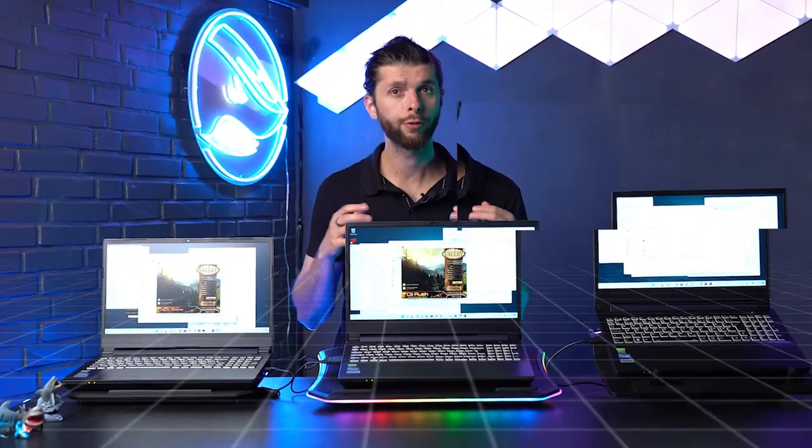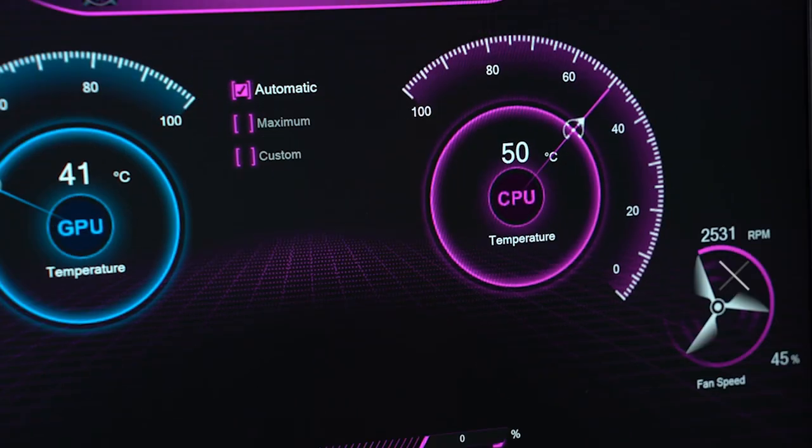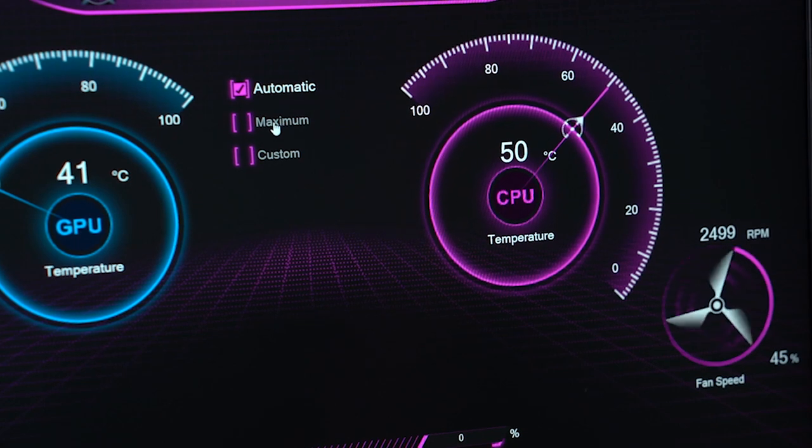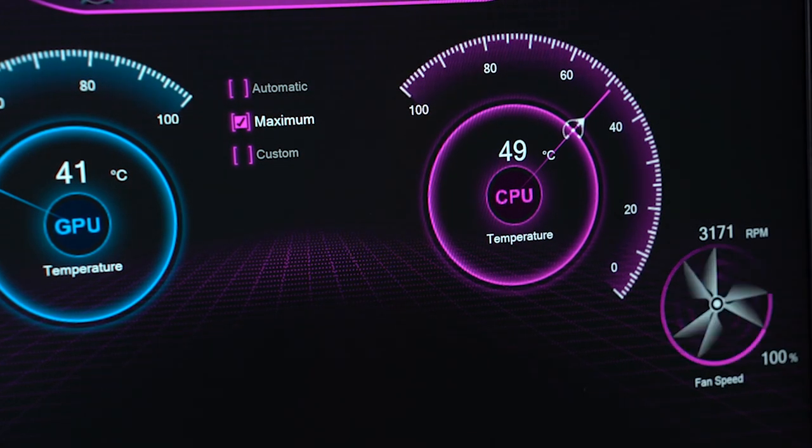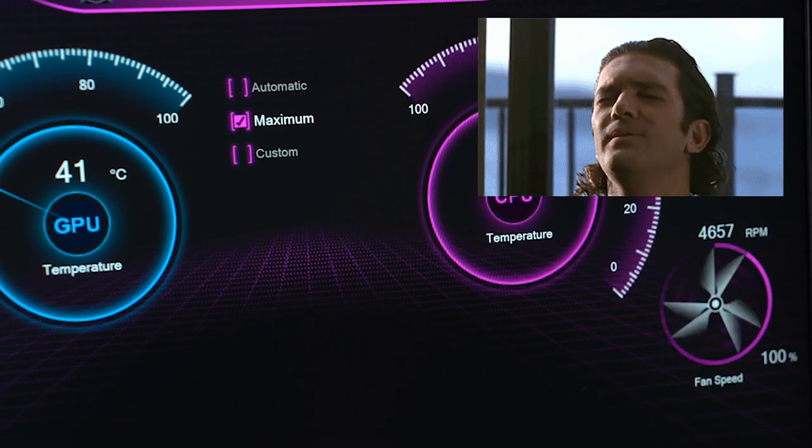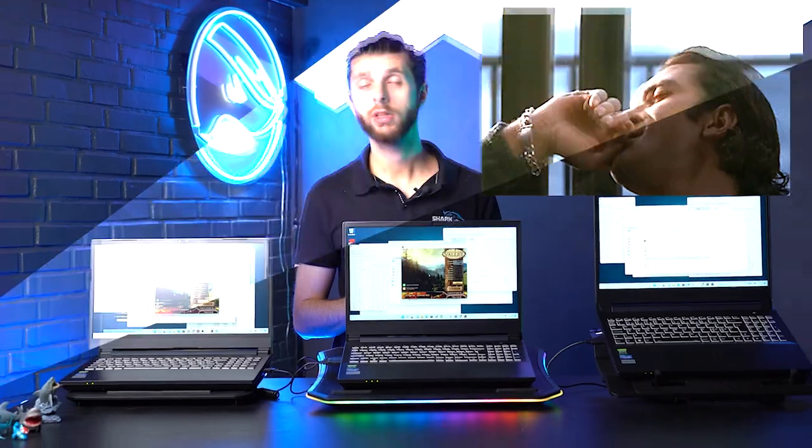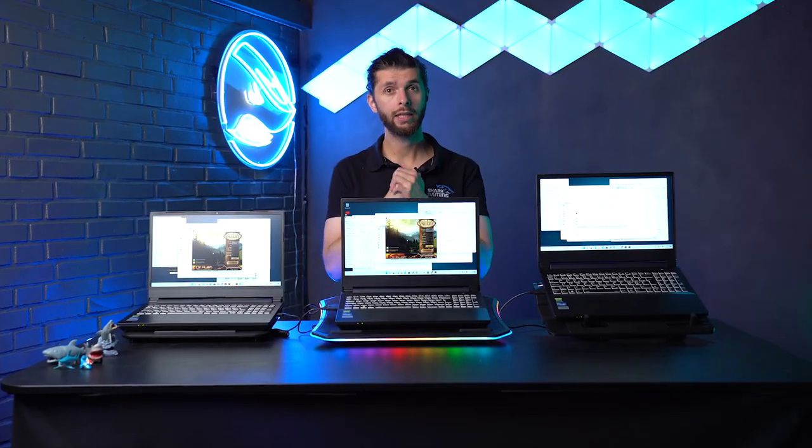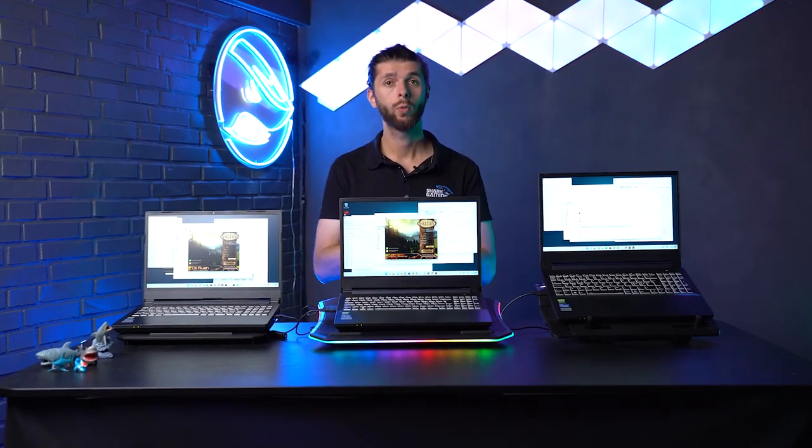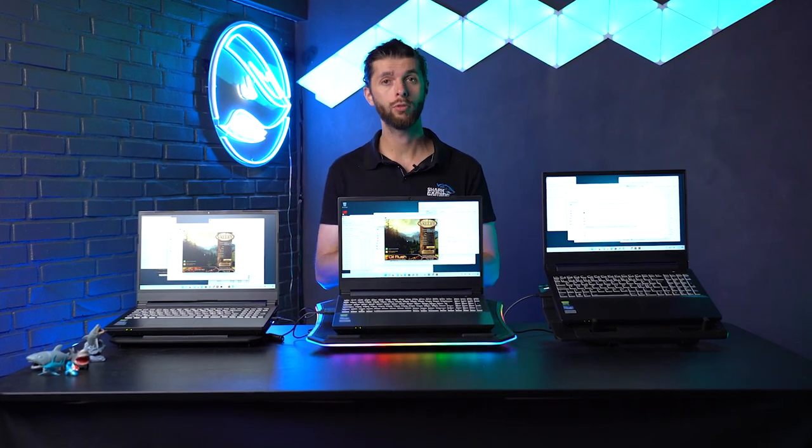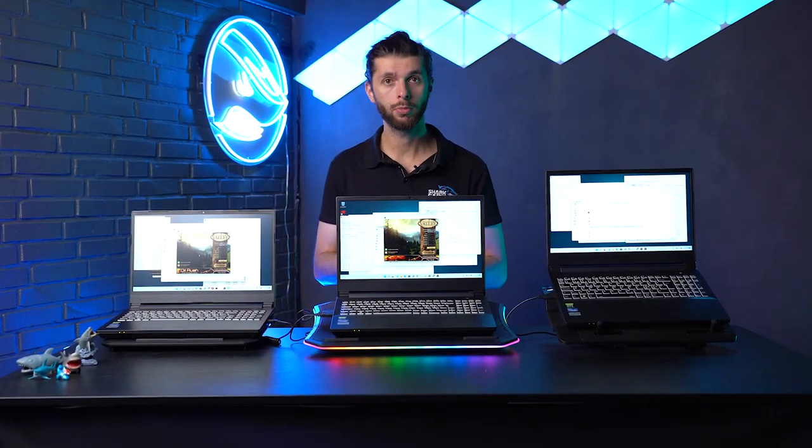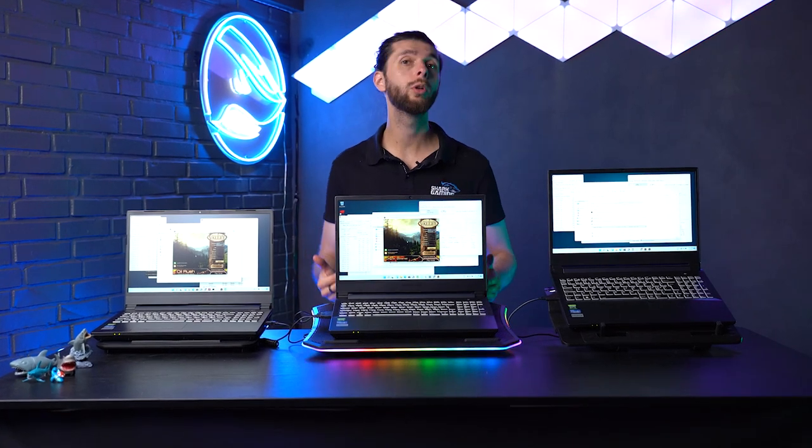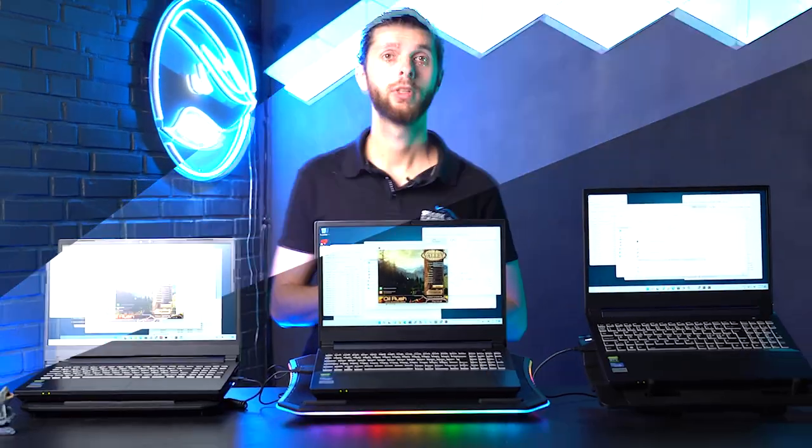If you go to your fan settings and change from automatic to maximum, lo and behold, there will be no throttling at all. Not on any of the cooler pads, not without a cooler pad. When you run a CPU test with maxed CPU, you don't throttle if your built-in fans are at maximum. Having a cooler pad underneath doesn't change anything.